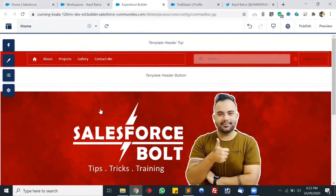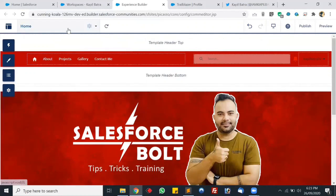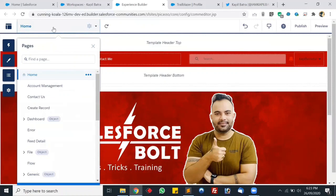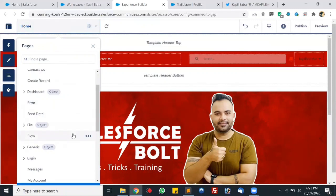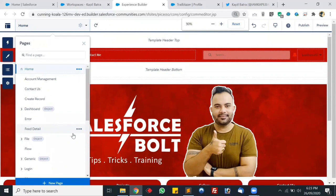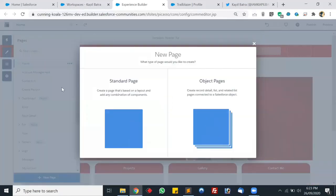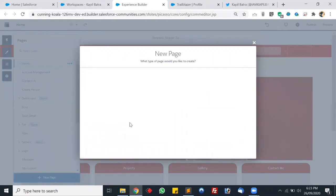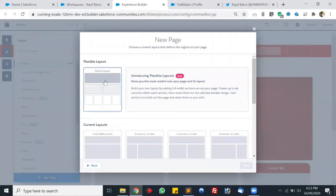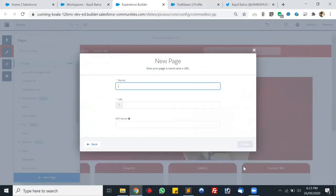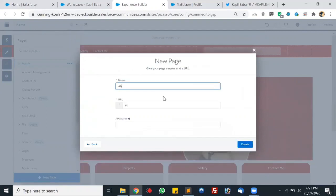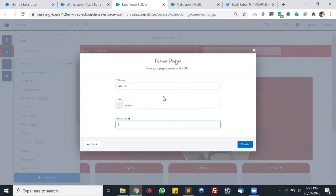Now let's create another community page. We'll be adding more pages — for example the About page. Click on the home page and there's an option to create a new page. Let's reduce the browser size so the option is visible. Let's create a new page, select Flexible Layout, click Next. The page name will be 'About' and the URL will be 'about'. Let's create it.